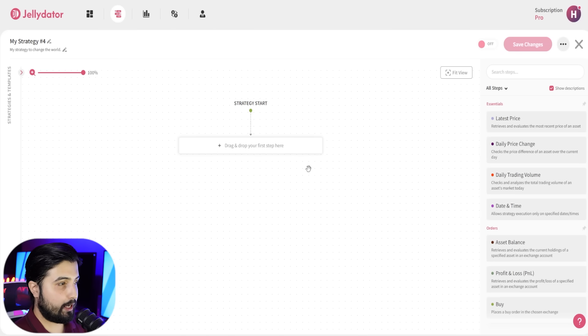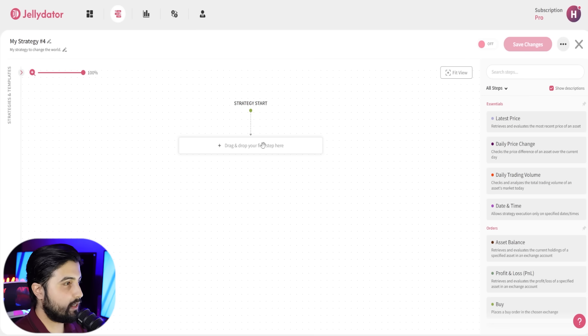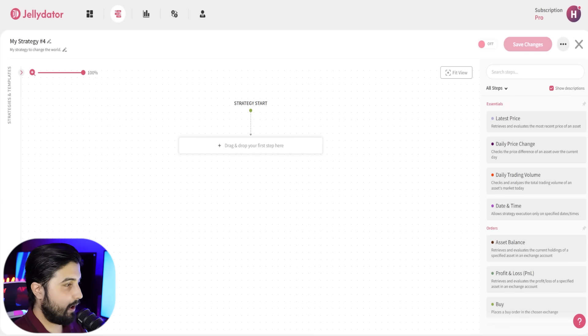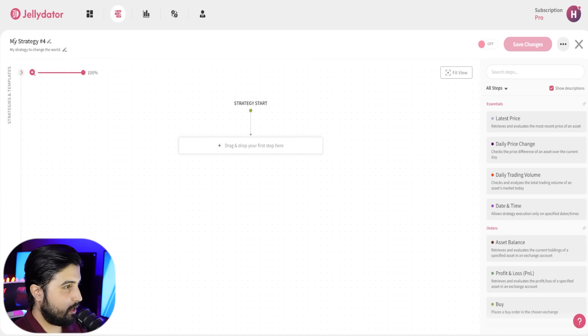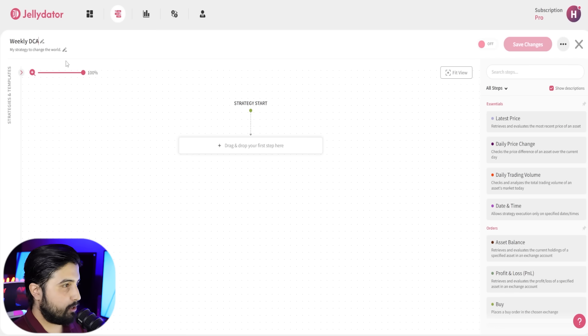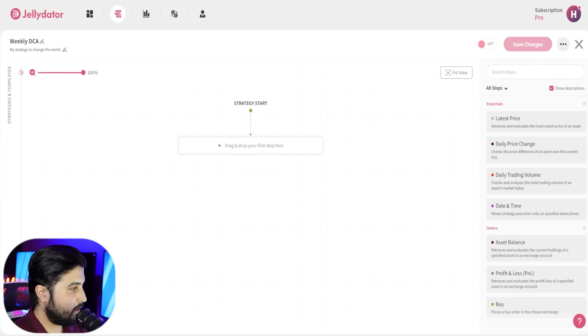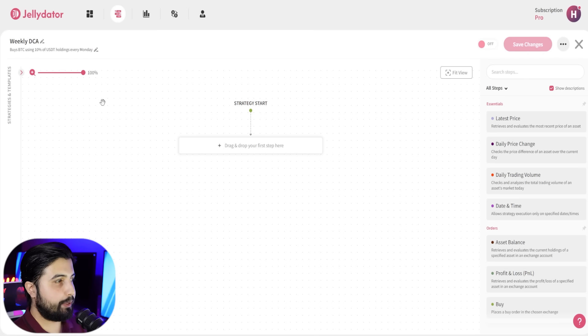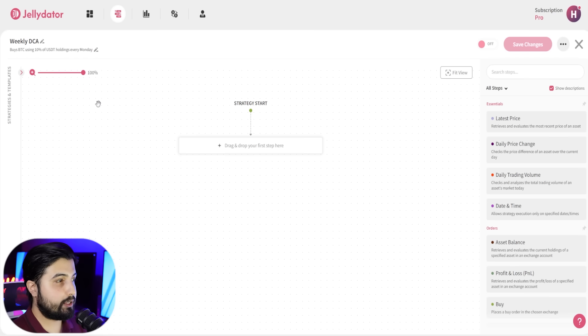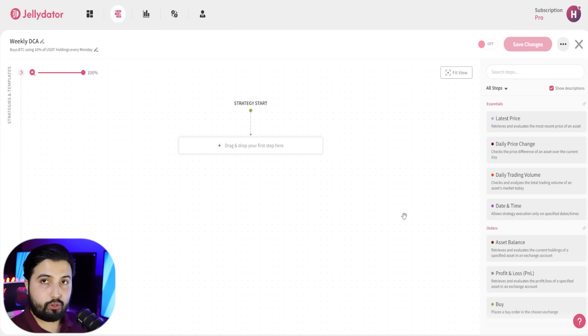The first step in every strategy is to first give it a name so you don't confuse it with other strategies that you have in place. For this one I'm going to name it simply Weekly DCA, pretty straightforward. And for description, I'm going to give it: buys BTC using 10% of USDT holdings every Monday.